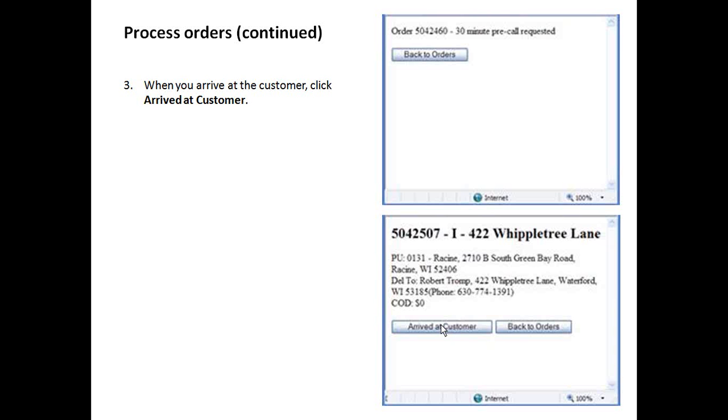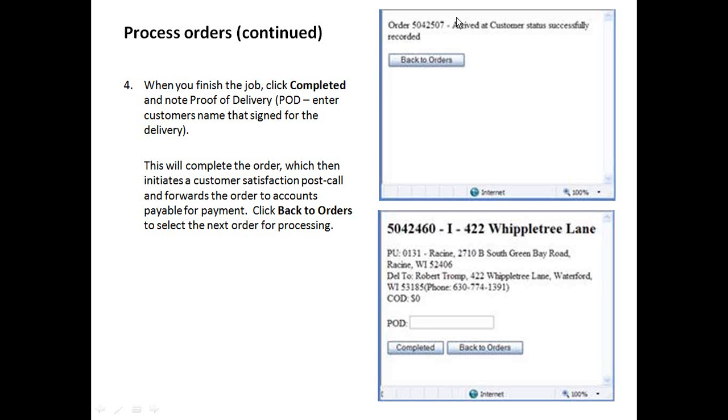This time stamp is especially important because this allows us to report back to our retail customers that we are hitting our time windows and that we're keeping our promise and arriving on time. After you do that, you'll just click back to orders.